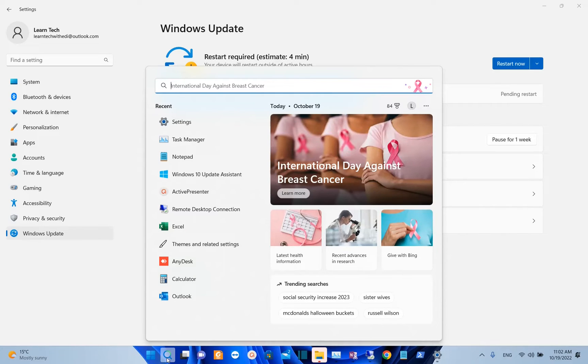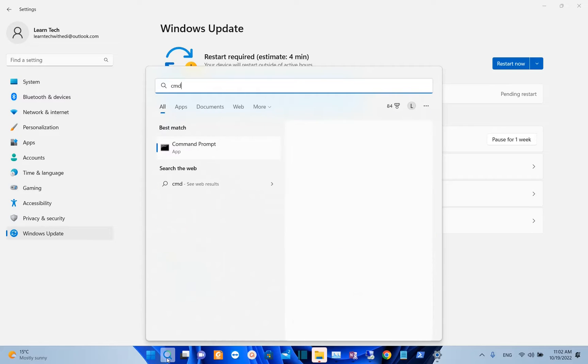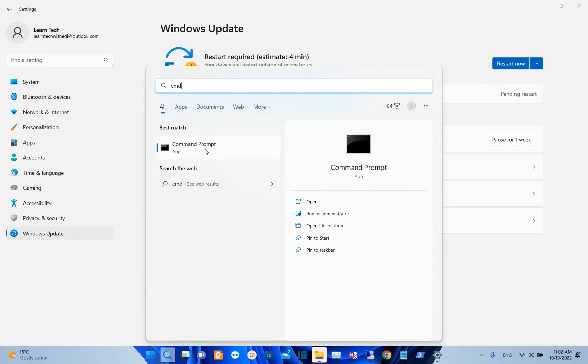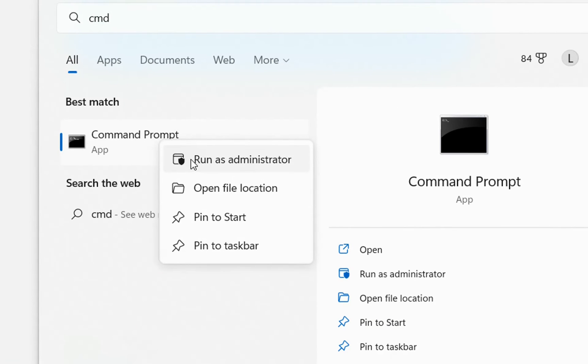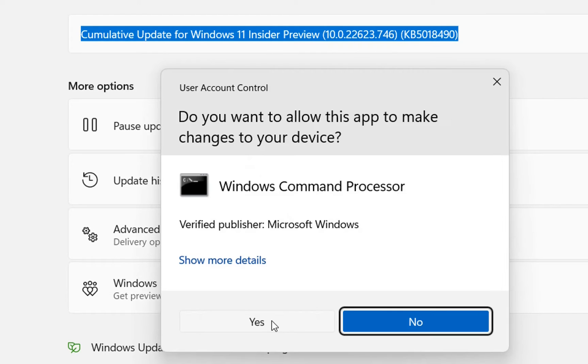So we just go to search and we type here CMD and once you see command prompt or CMD, you click with the right of the mouse over it and then you choose run as administrator.